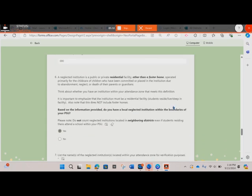Question six provides the definition of a neglected institution. A neglected institution is a public or private residential facility, other than a foster home, operated primarily for the child care of children who have been committed or placed in the institution due to abandonment, neglect, or death of their parents or guardians. Think about whether you have an institution within your attendance zone that meets this definition. Please note that in order to be counted, the institution must be residential, meaning students reside, live, and sleep in the facility. Also note that a neglected institution does not include foster homes.